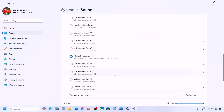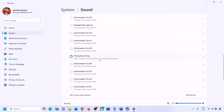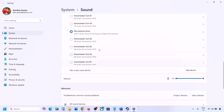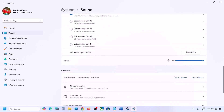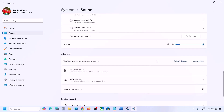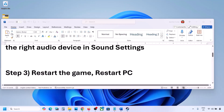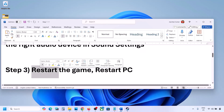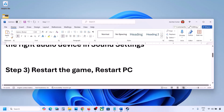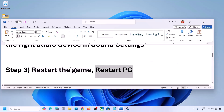If you're using a microphone, select your microphone for input and select the right audio device. Make sure the volume is set to 100, then check the sound. Launch the game and check. The next step is to restart the game and restart your computer. Close the game, restart it, and if that does not work, restart your computer and then check the sound.